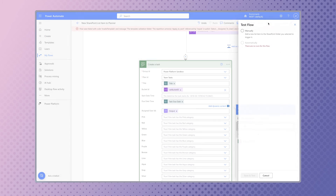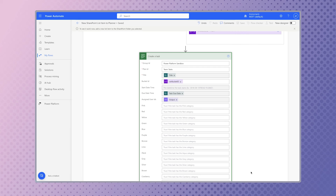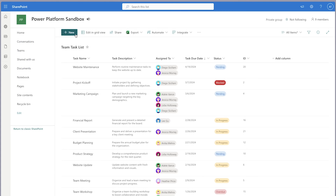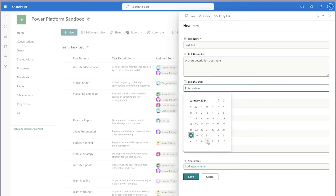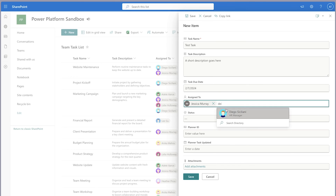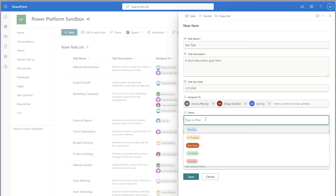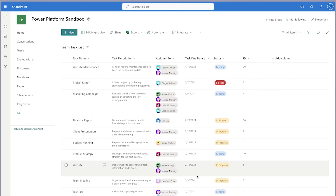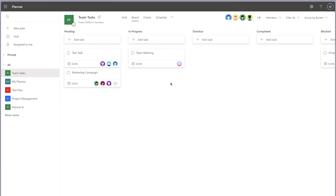Run a test. In SharePoint, I'll create an item. Let's check Power Automate — the flow ran successfully and the task has been created.